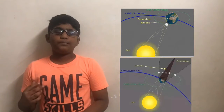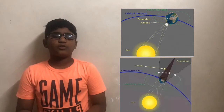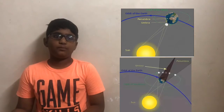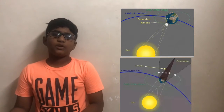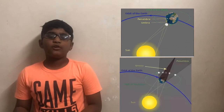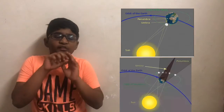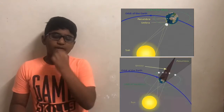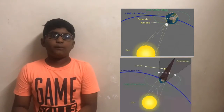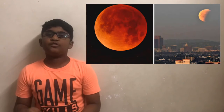An eclipse occurs every six months — two solar eclipses and two lunar eclipses. Now let me tell you two facts. In a total lunar eclipse, the moon turns red in colour. It is called a blood moon.